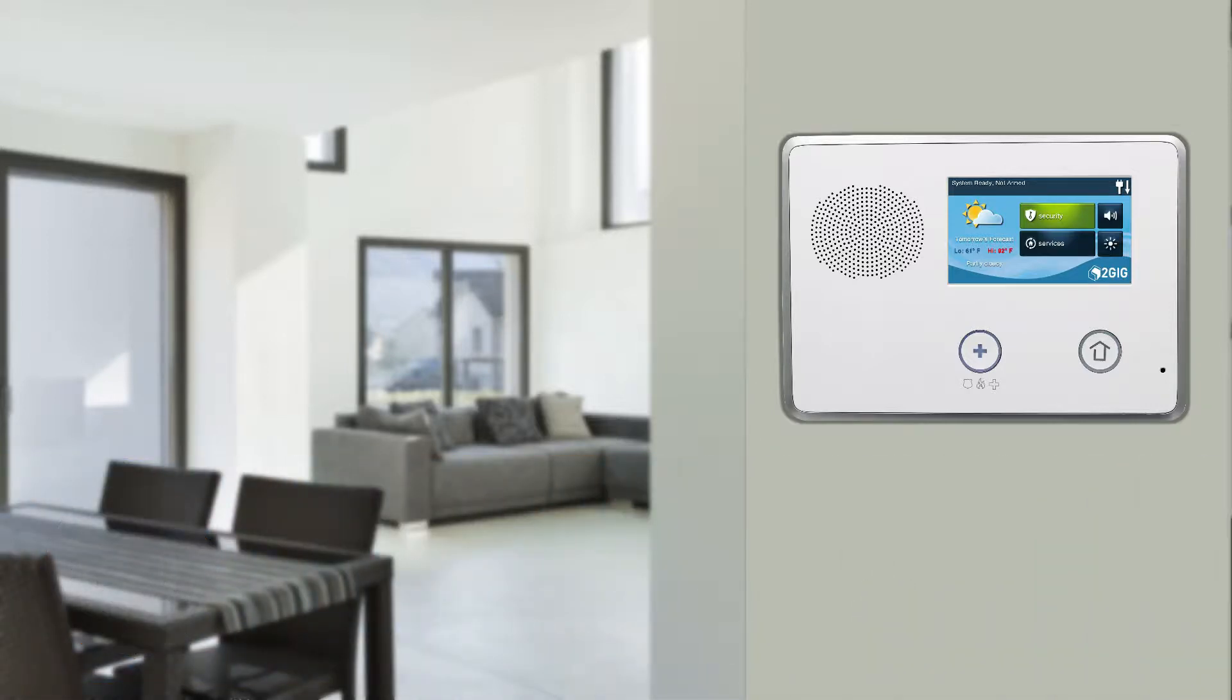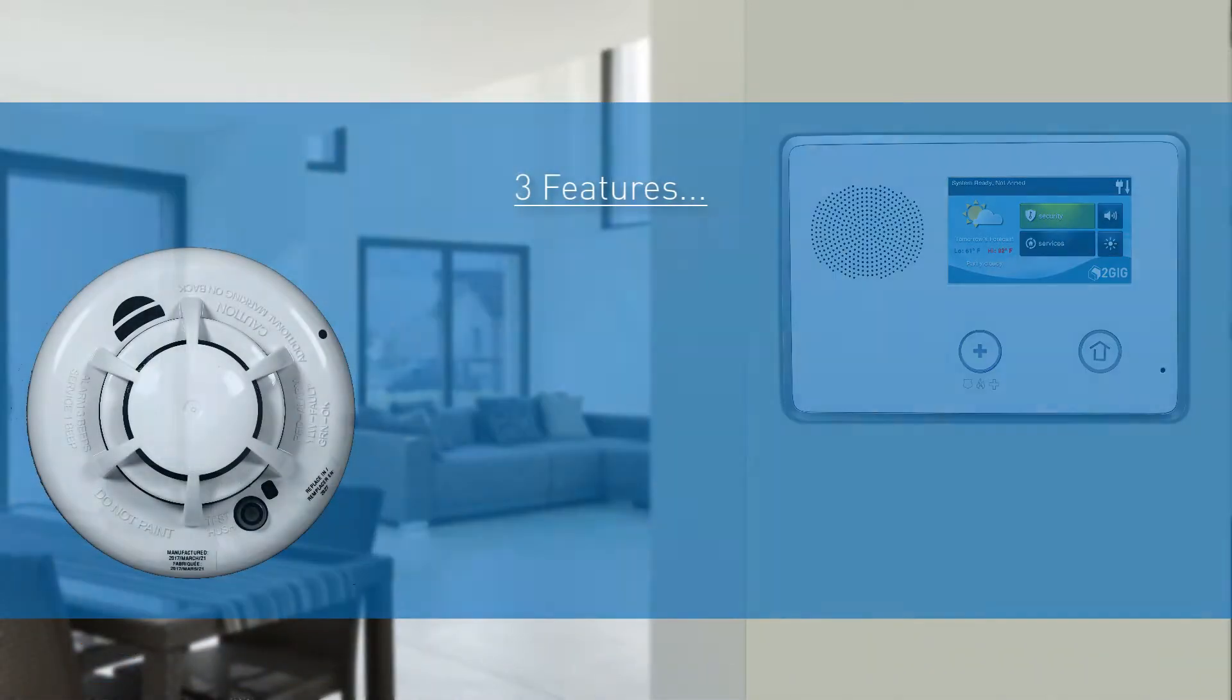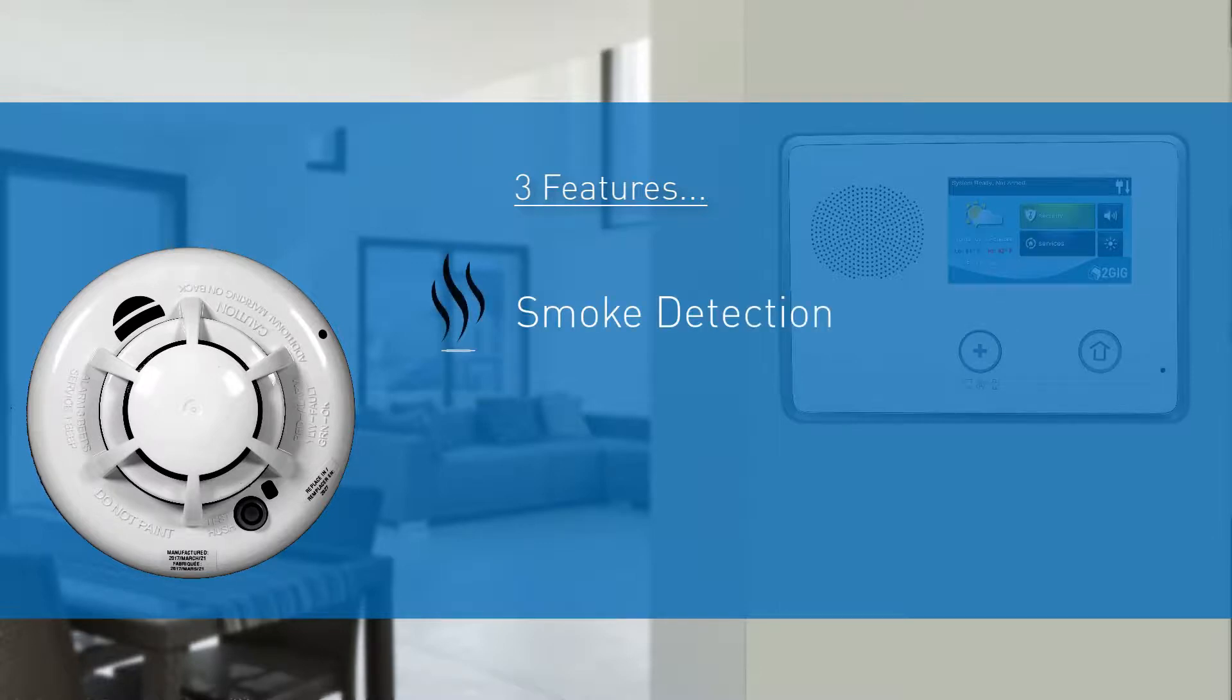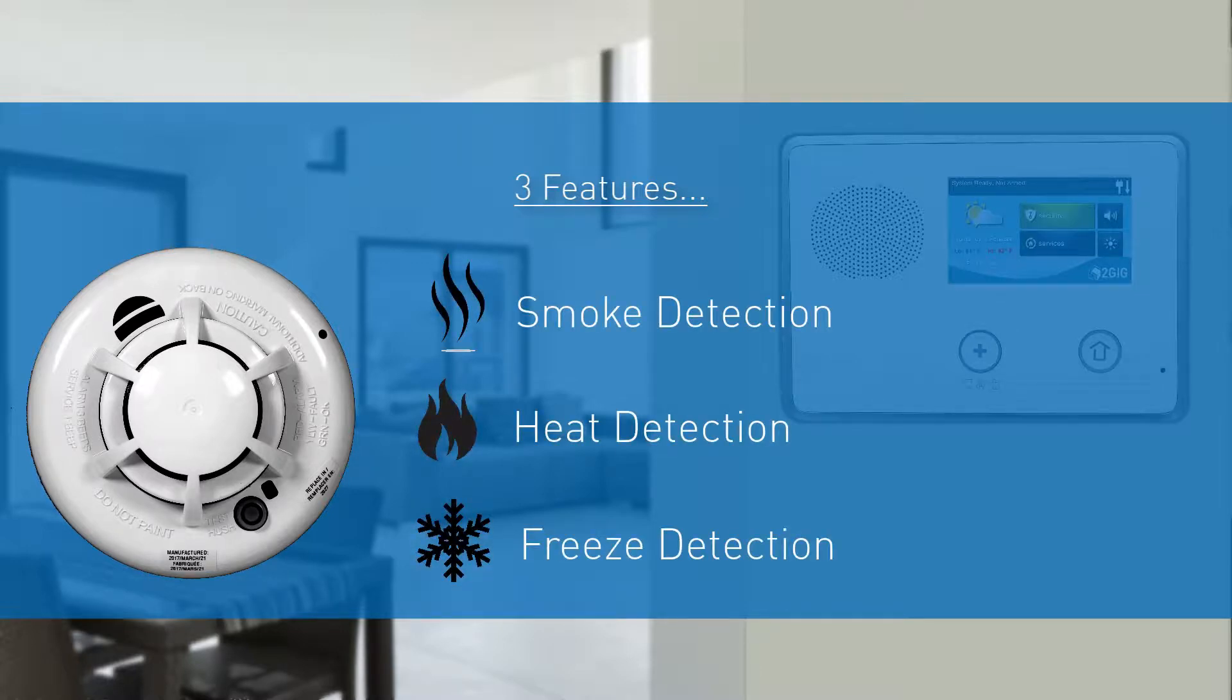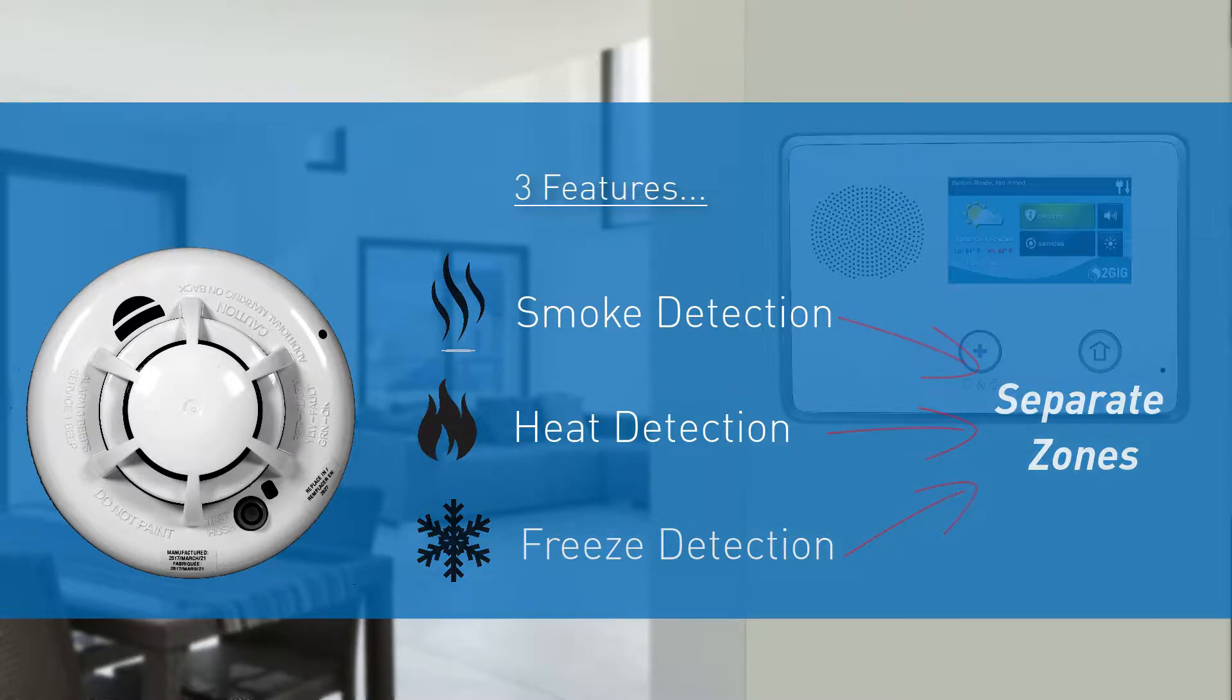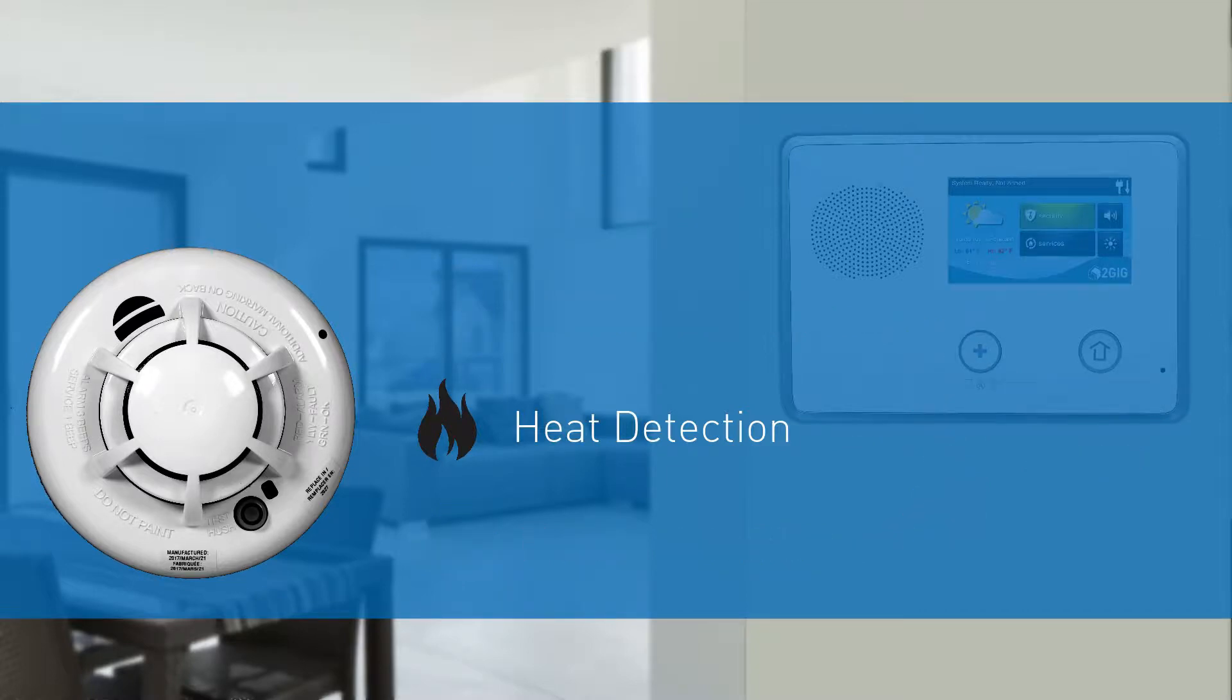The wireless smoke, heat, and freeze detector has three separate features, which include the ability to detect smoke, excessive heat, and excessive cold. Each individual feature must be programmed separately as its own zone. To program the excessive heat detection feature into a security zone, you will first need to access the Installer Toolbox.